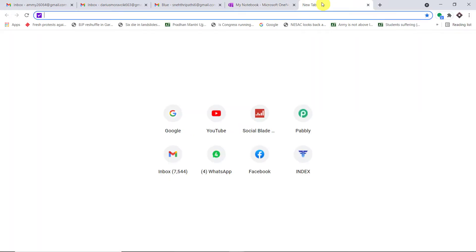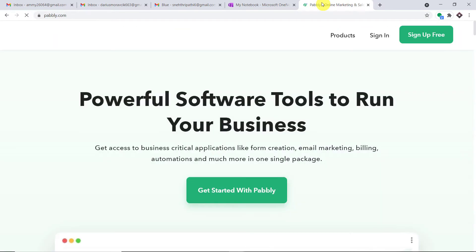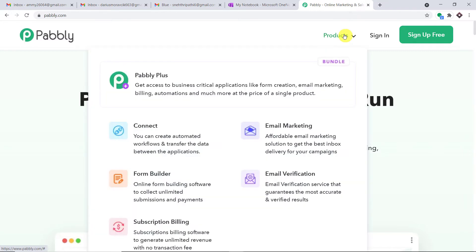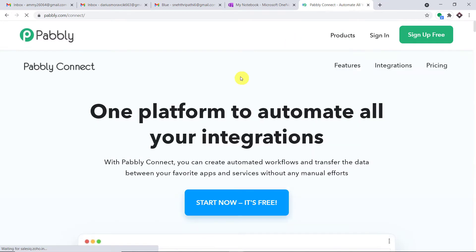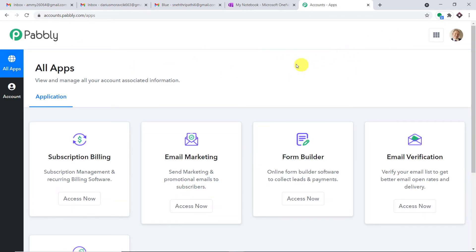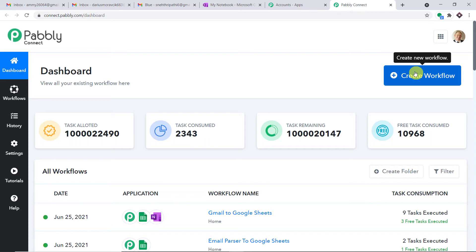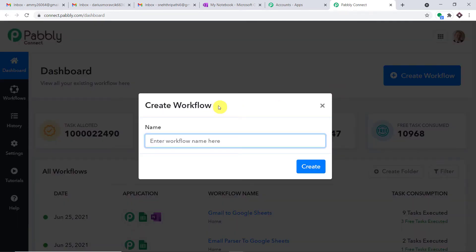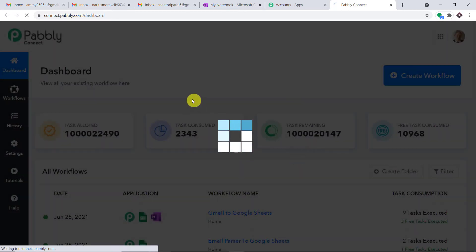In a new tab, let me type pabbly.com. This is the website of Pabbly. Hover over Products and click on Connect. This is the landing page of PabblyConnect. Click on Sign up for free to create your own account in just two minutes. In my case, I have already built an account, so let me click on Sign in. This is the app section — scroll down, find Connect, and click on Access Now. At the top right corner, click Create Workflow.